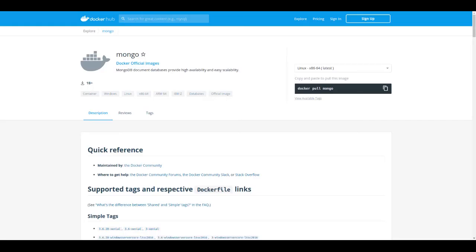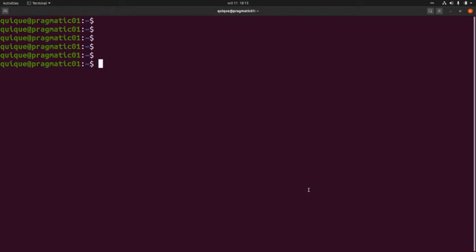In this video I'm going to show you how to install MongoDB locally using Docker. Remember to subscribe to the channel and let's get started.